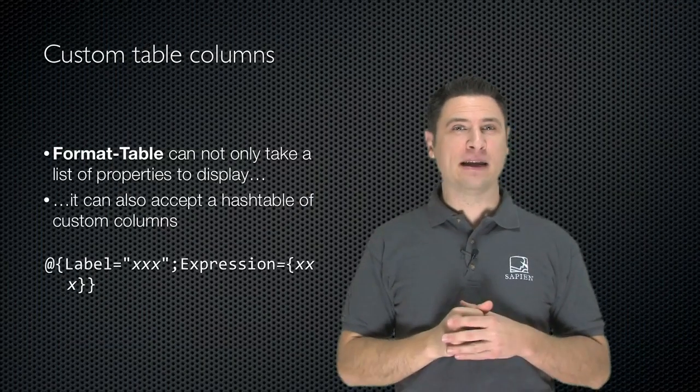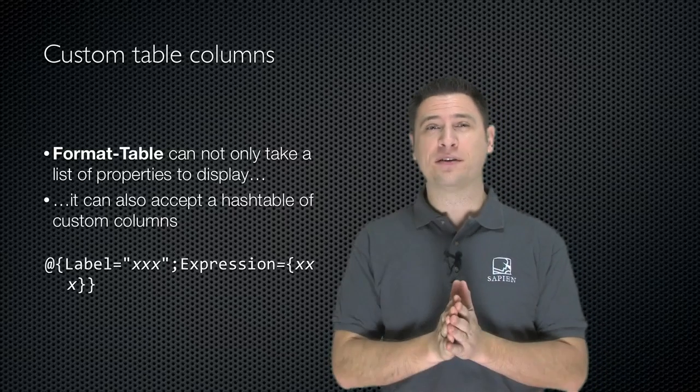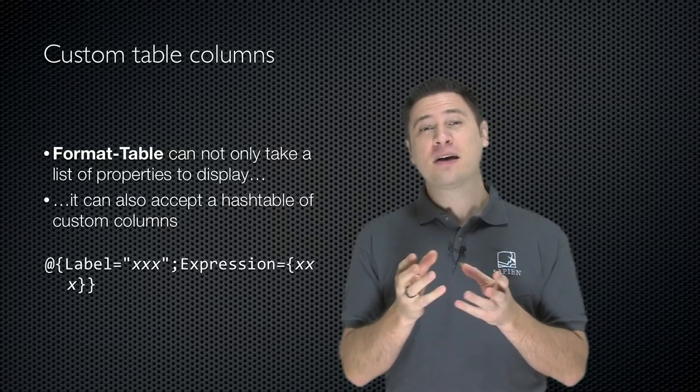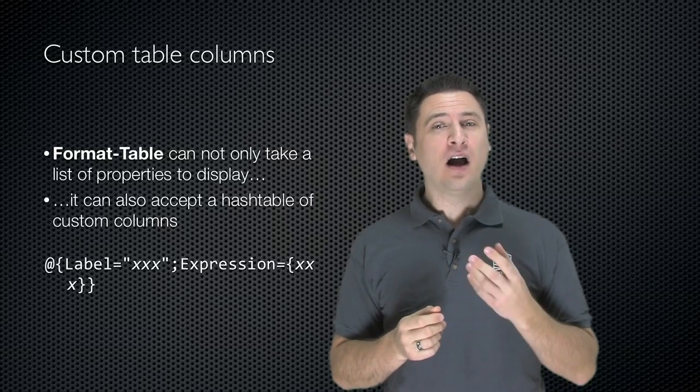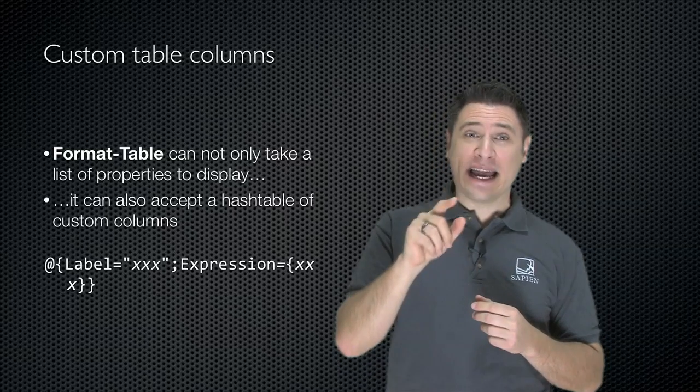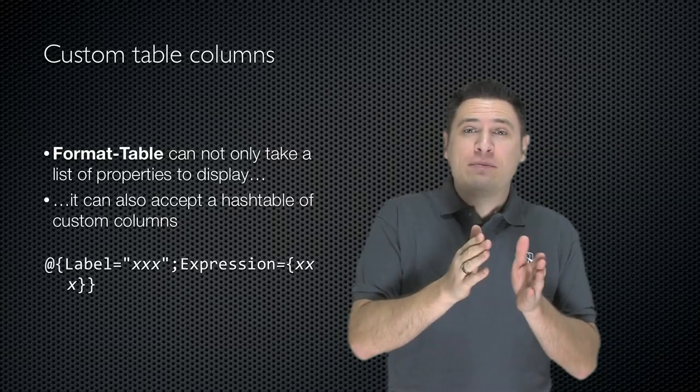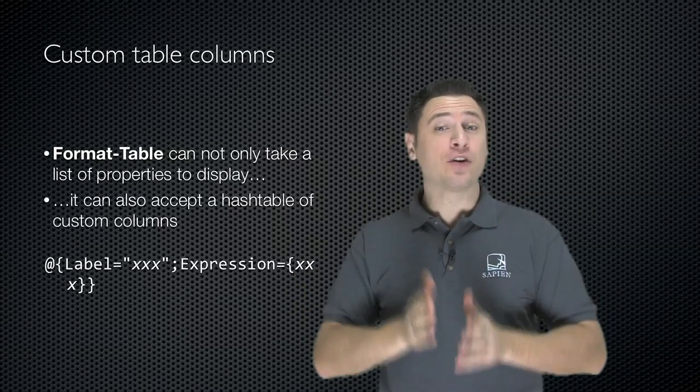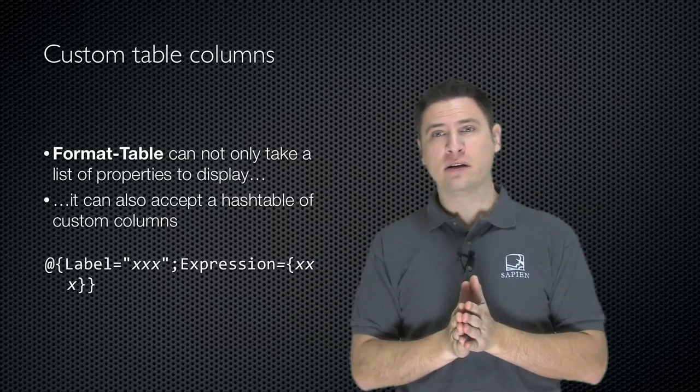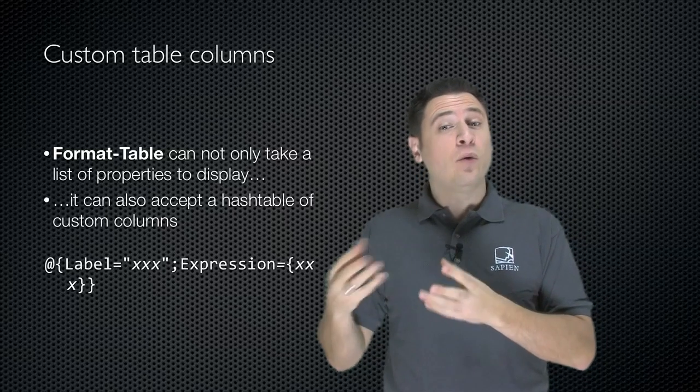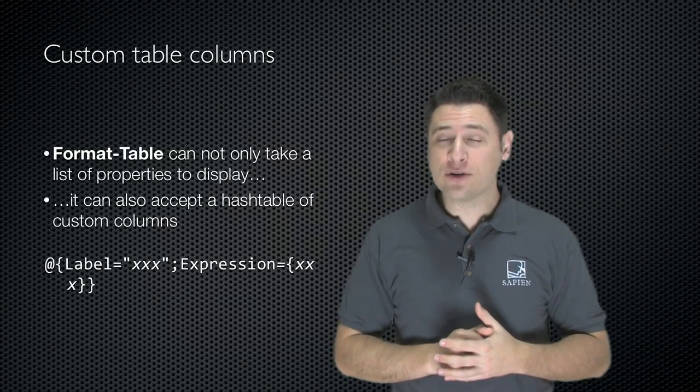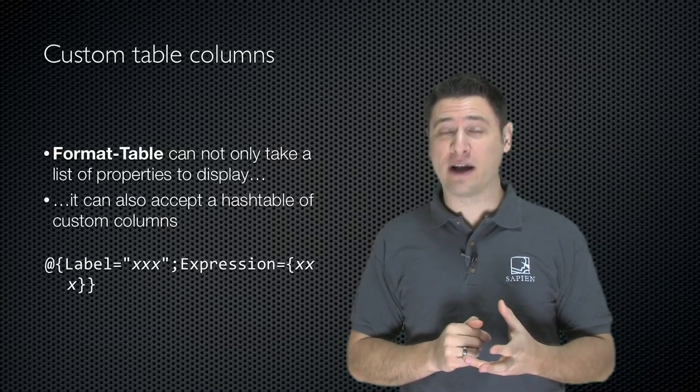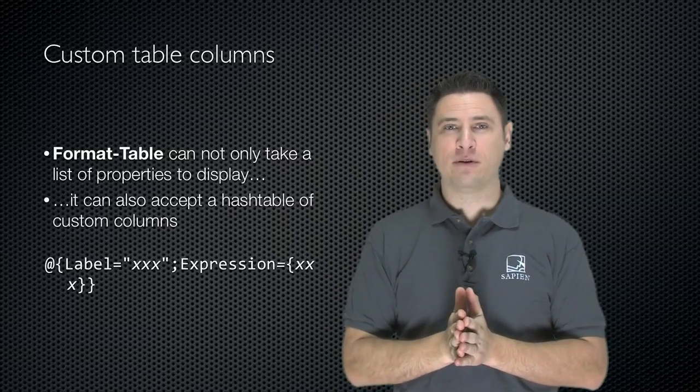The Format Table cmdlet can not only accept a list of property names that you want to display, it can also accept a hash table or associative array of custom columns. Here's how you do it: an at sign and then a curly brace, label equals whatever you want the column header to be labeled, semicolon, expression equals and then whatever expression you want to be calculated using dollar sign underscore to represent the current object, and then you end the hash table.